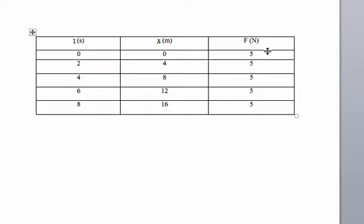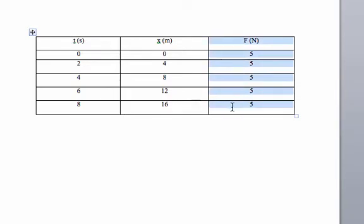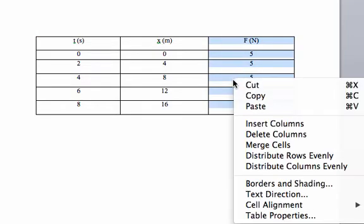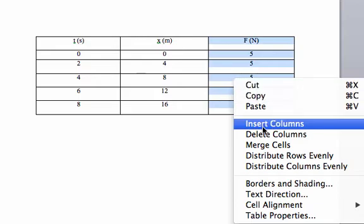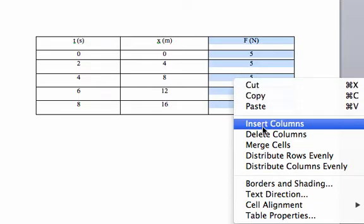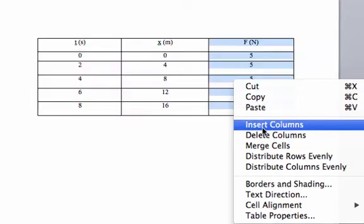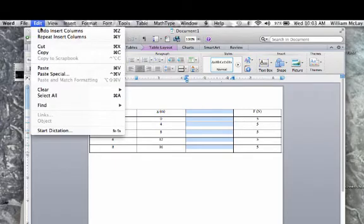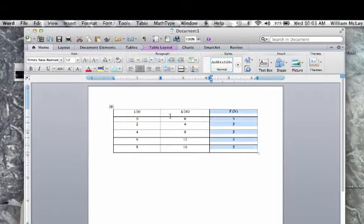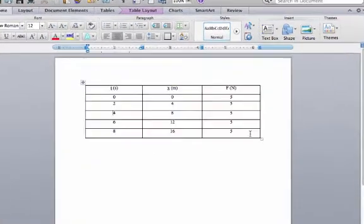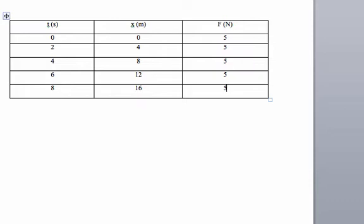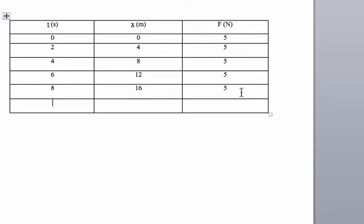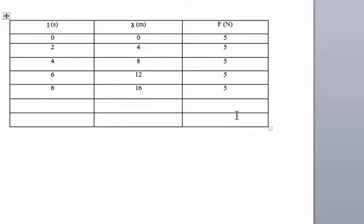Let's say you miscounted your columns and you had one more column. Well, what you can do is you can click and highlight the whole table. And then either right click or control click and select insert columns. And that will insert a whole new column. Or let's say you need an extra row. Well, if you need an extra row, just go down to the very last bottom right corner and hit the tab button. And every time you keep tabbing from this corner, it will add a new row.